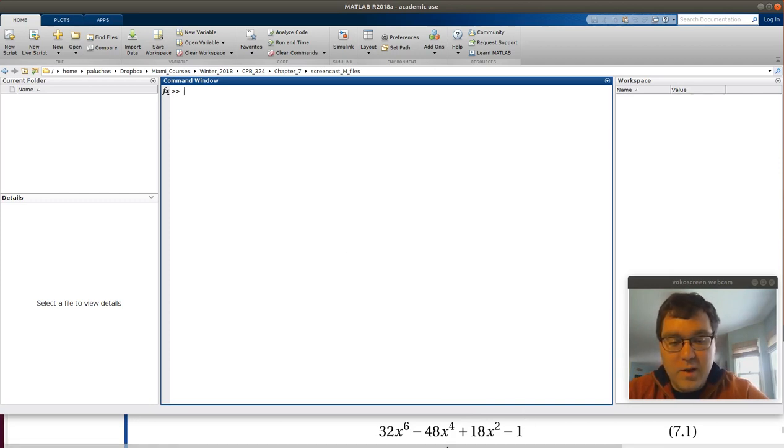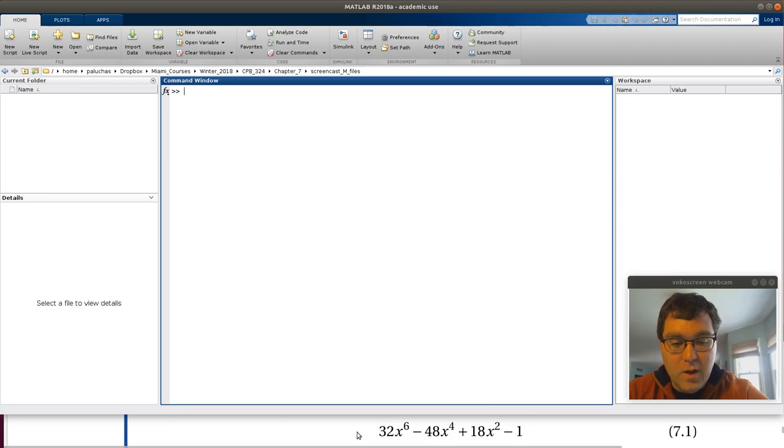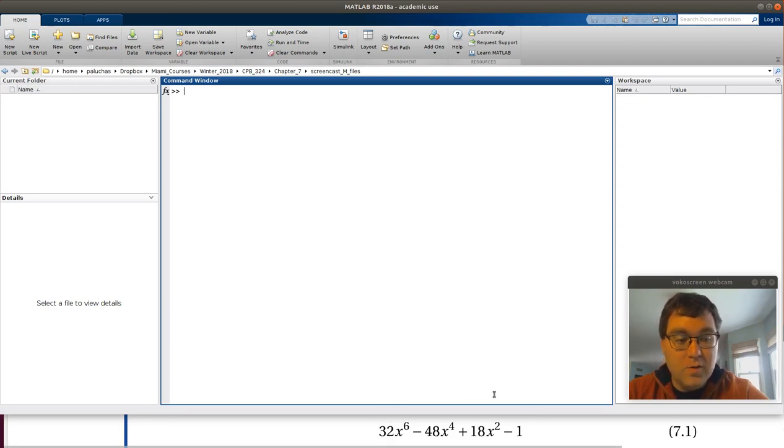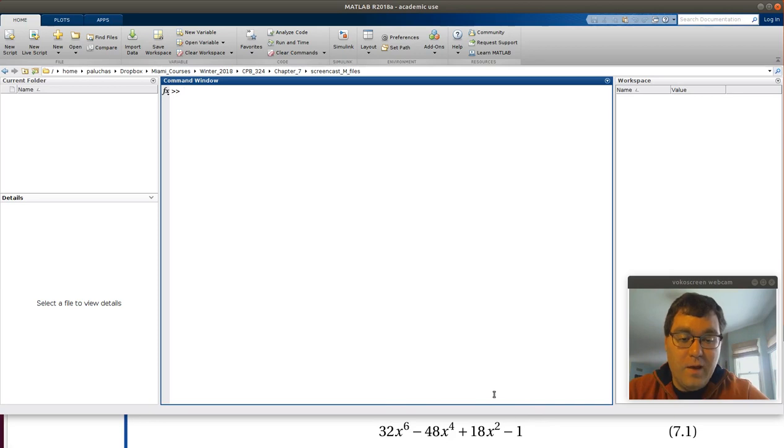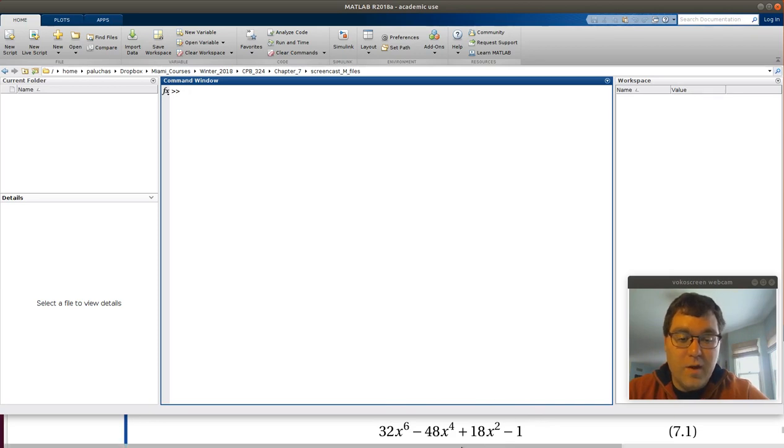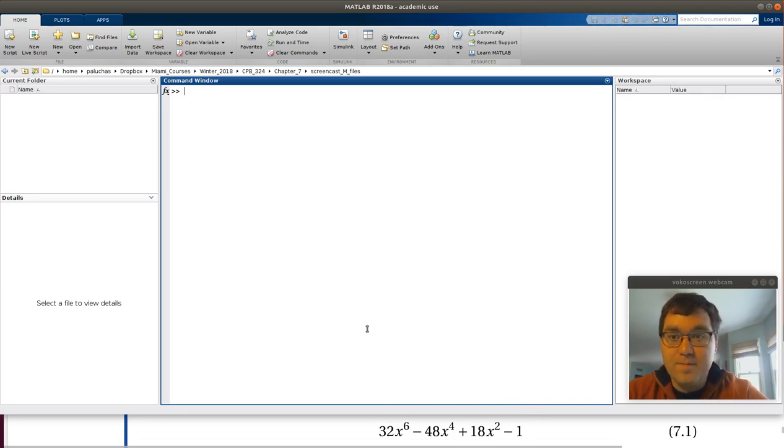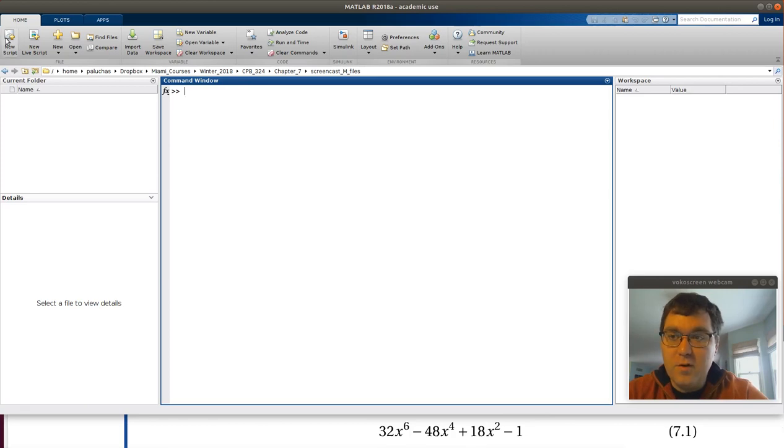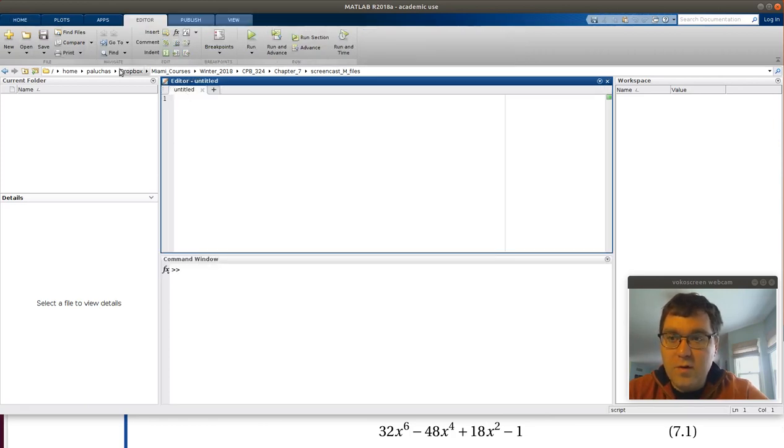We're ultimately going to want to solve the roots of this equation so we're going to set up an error function. If I pass to variable x, the error function returns the value of this expression. So I'm going to create my function as always, a new script button in the home tab.